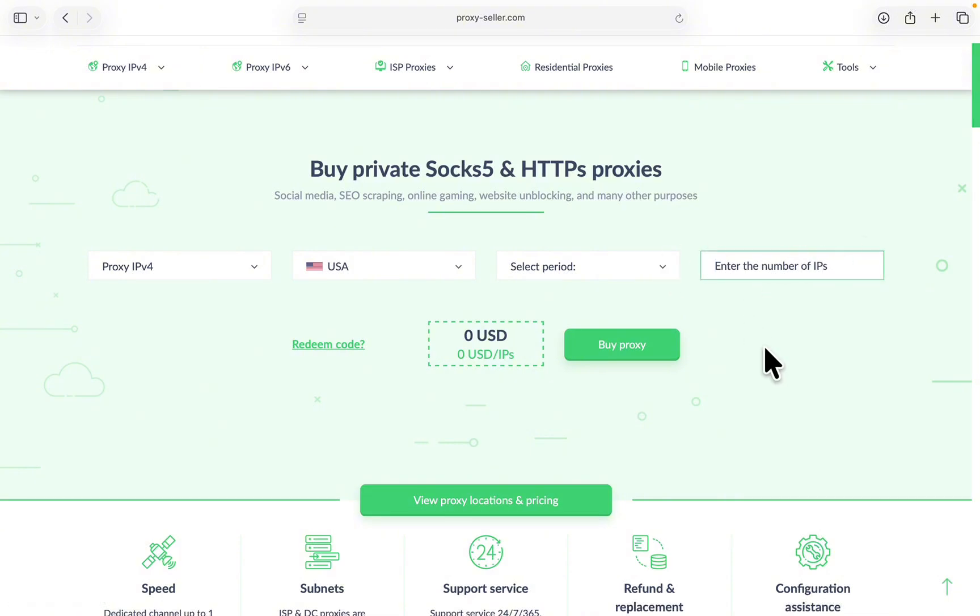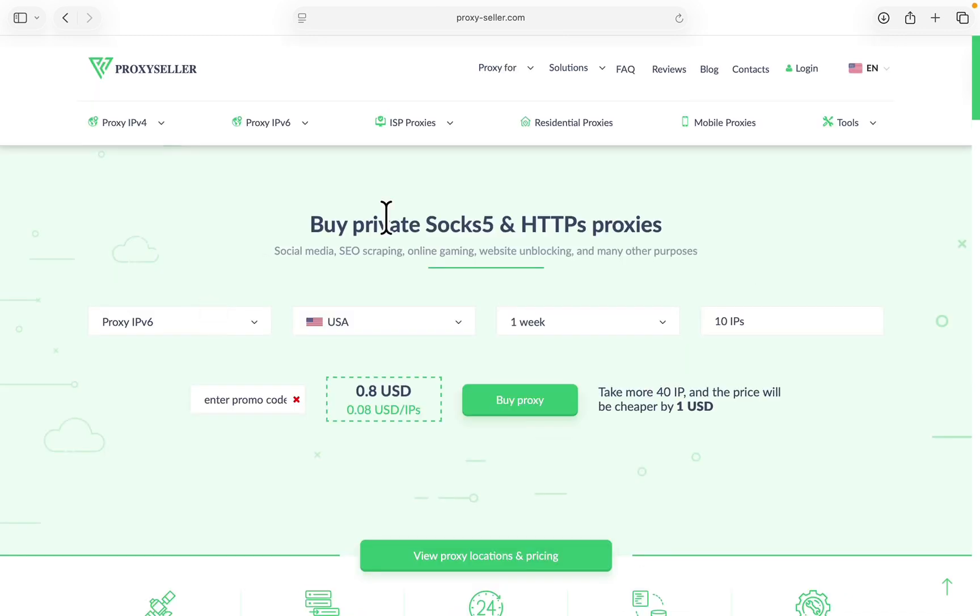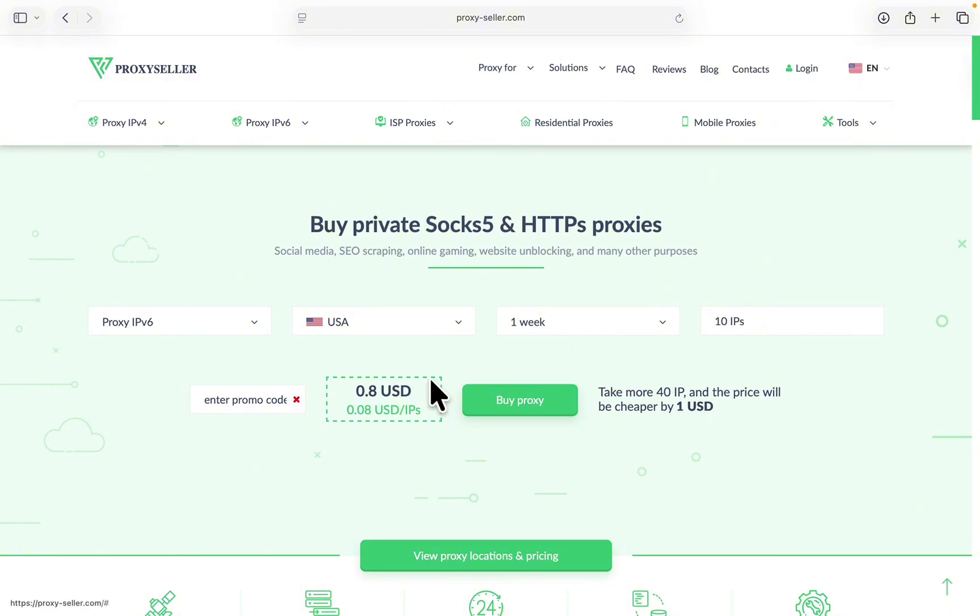You can enter the amount or the number of IPs that you want - maybe one, two, three, and more. Once you're filling all this information, as you can see, I'm getting 10 IP addresses, 10 different proxies, for just 0.8 dollars.